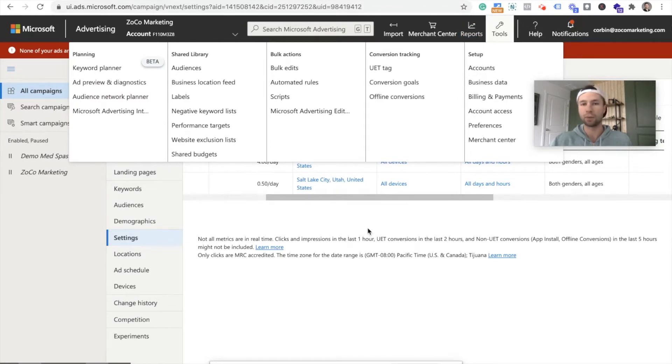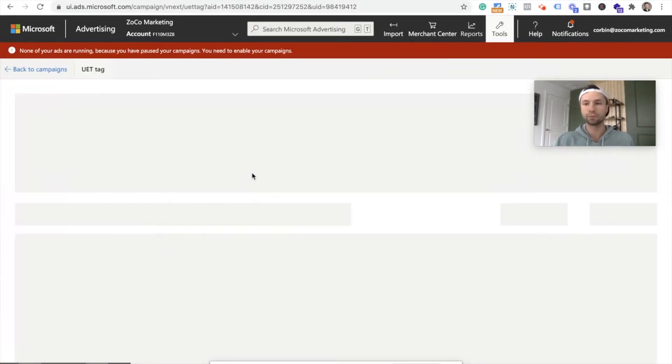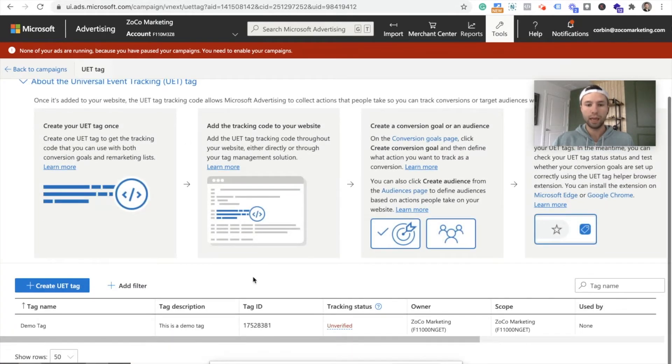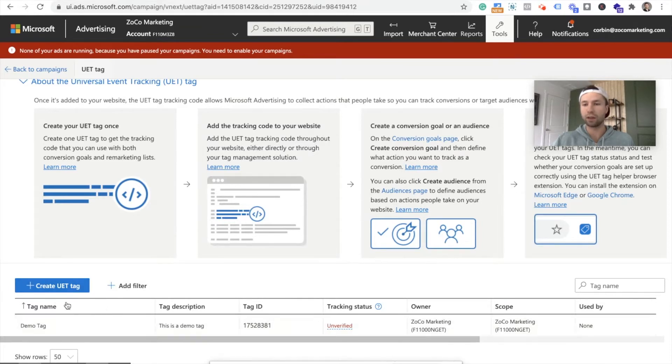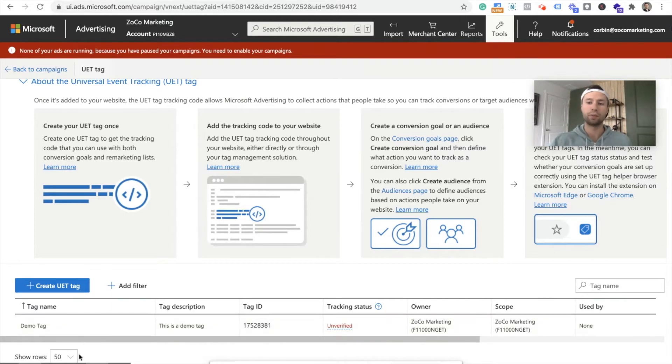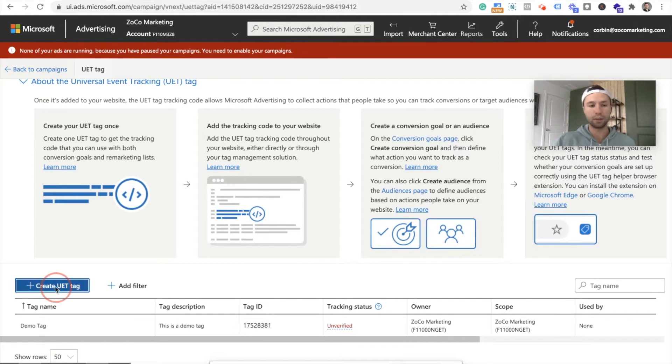Next we're going to be inside of tools. We're going to click on UET tag and we are going to create a new tag. So I just have a demo tag here that I did for a separate video on how to import Google ads campaigns into Bing. If you want to check out that video, I'll link it up below as well. But we're going to hit create UET tag.